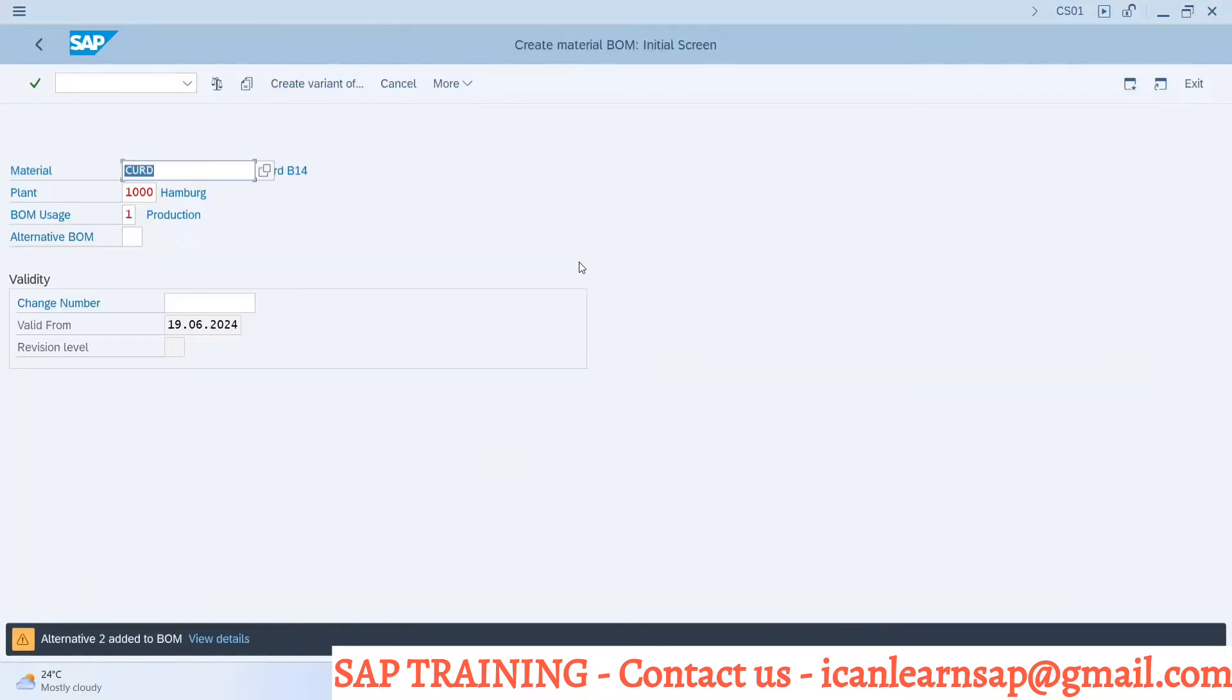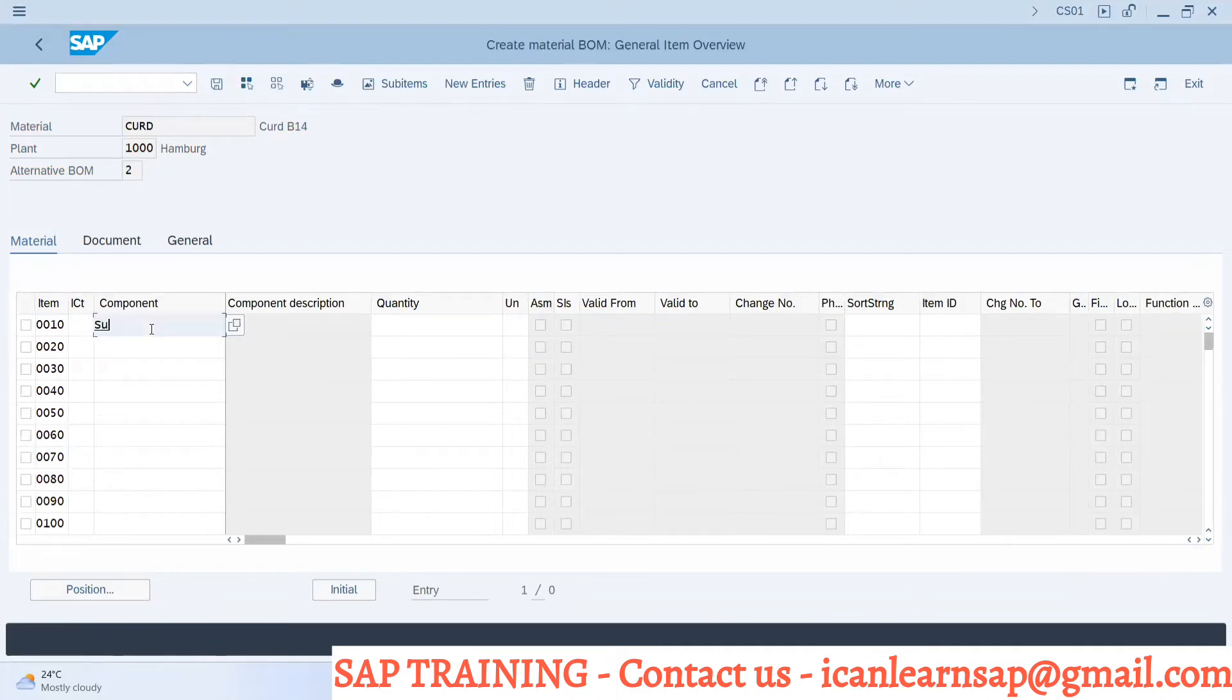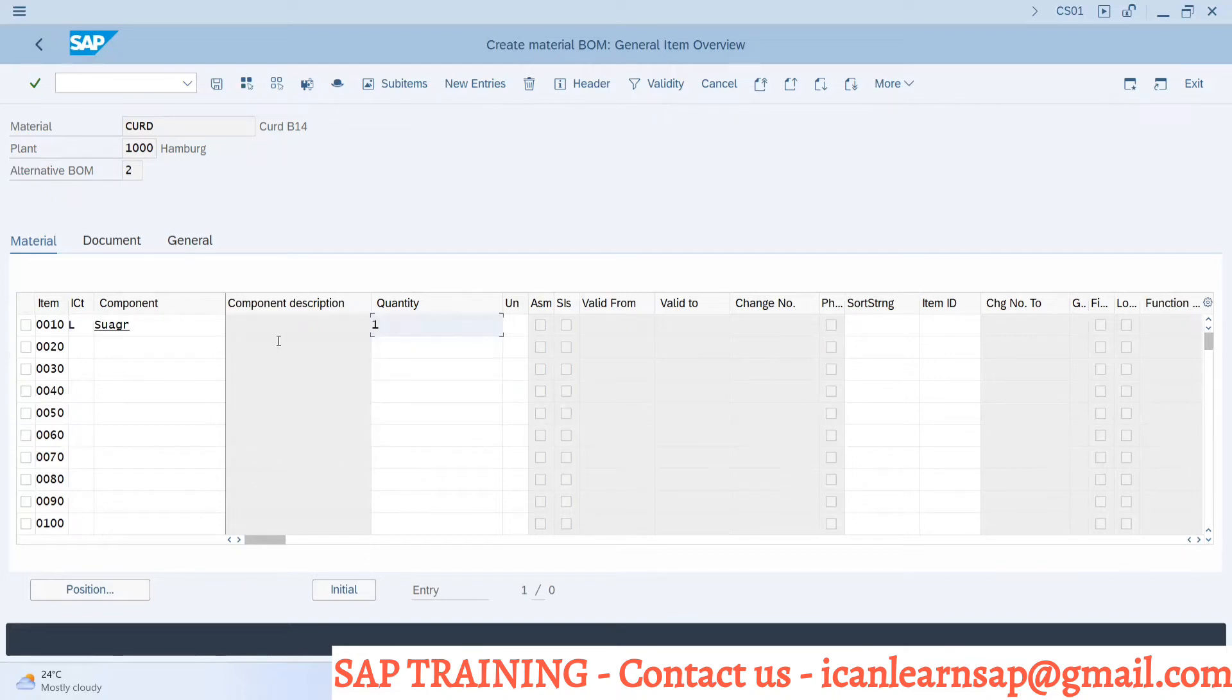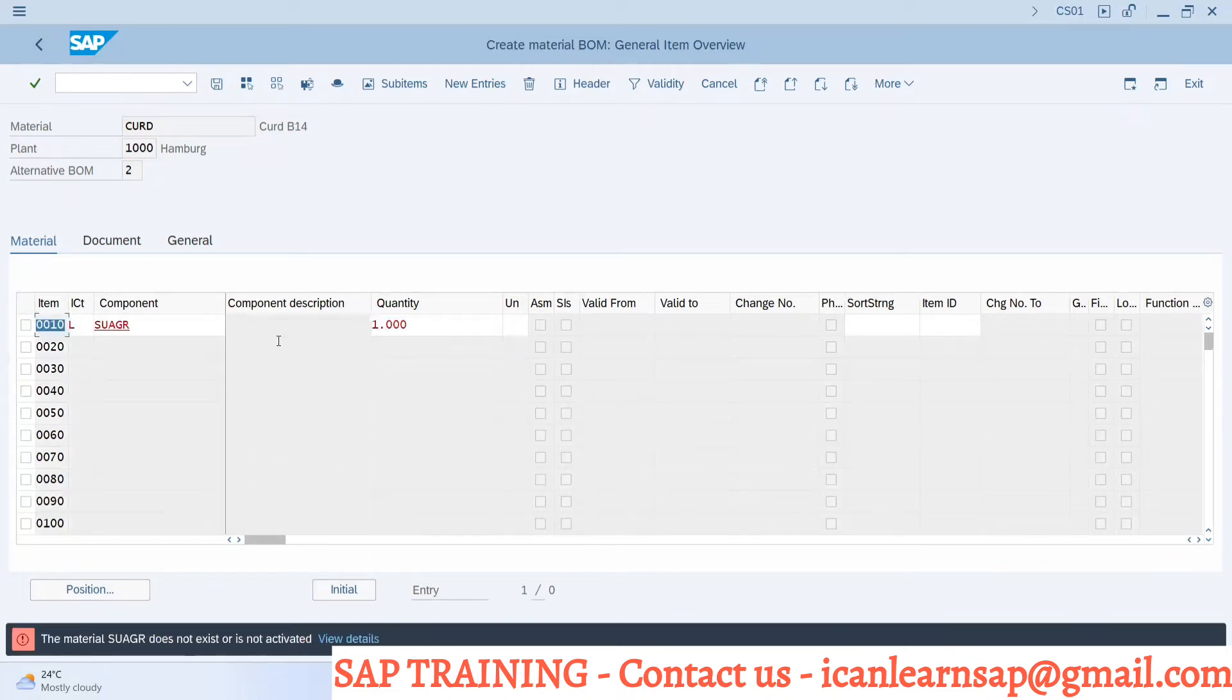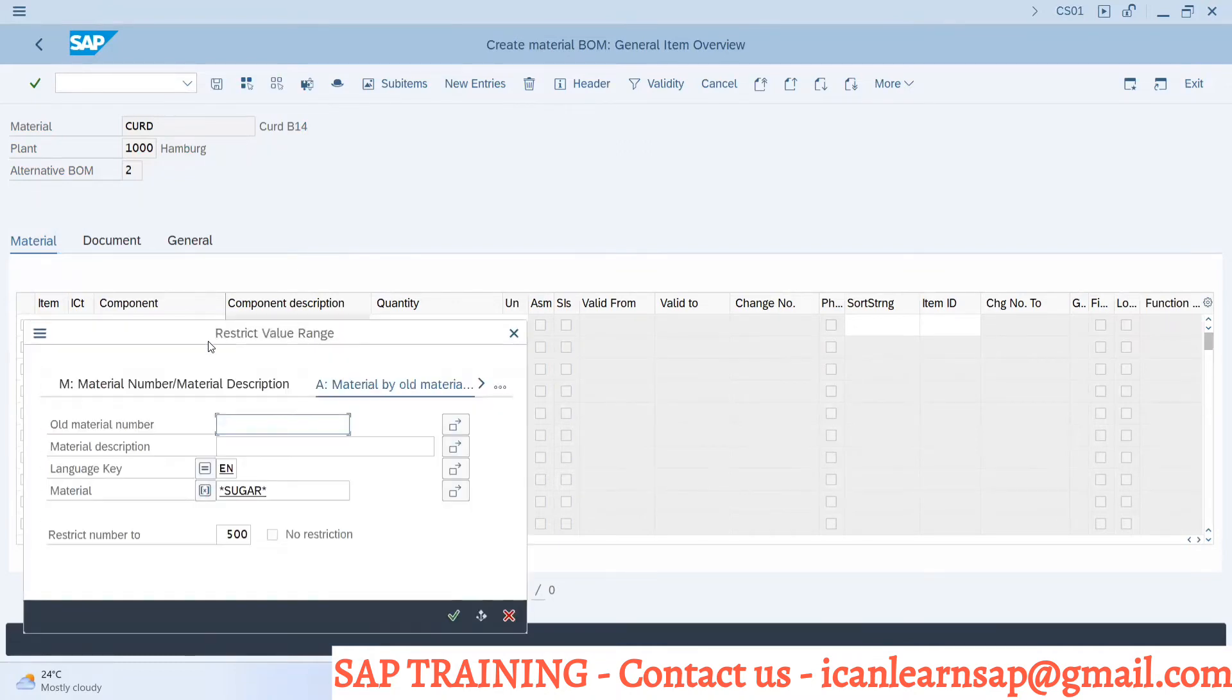To manufacture this curd, I require sugar. Let me check if we have sugar material. I don't get it. Nobody has created sugar kind of component here. Let me see if I am having anything like sugar.